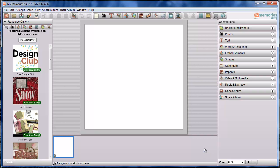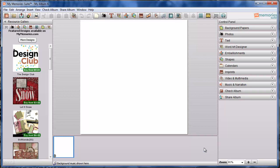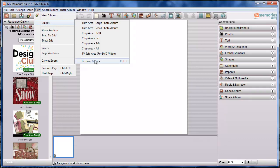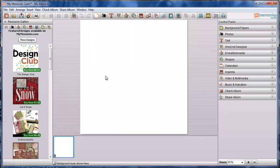I'm going to go ahead and also turn off the printing guides because I won't be needing those for this. That can easily be done with Ctrl-R, or you can go up to View and Guides and Remove Guides here. So that's just a couple of quick things that I always do when I'm setting up a new project.